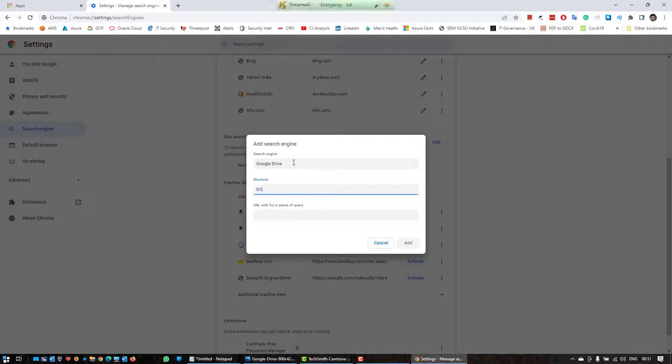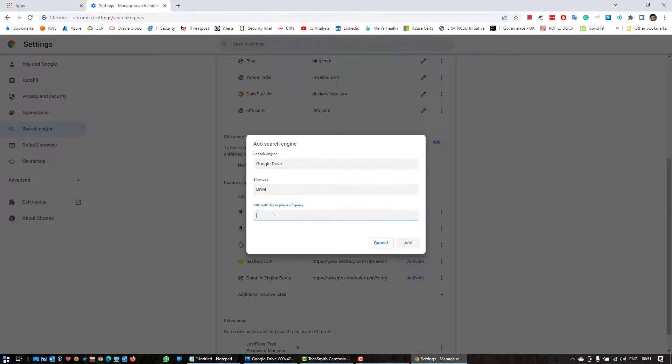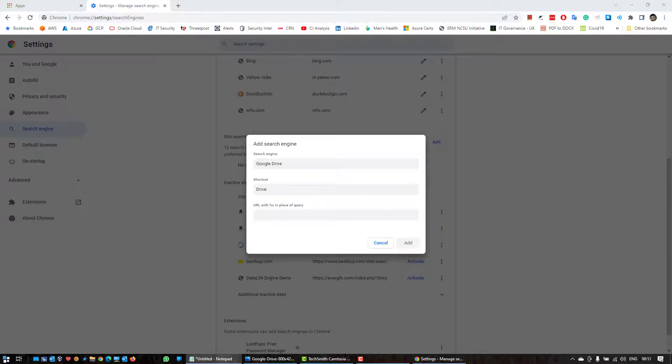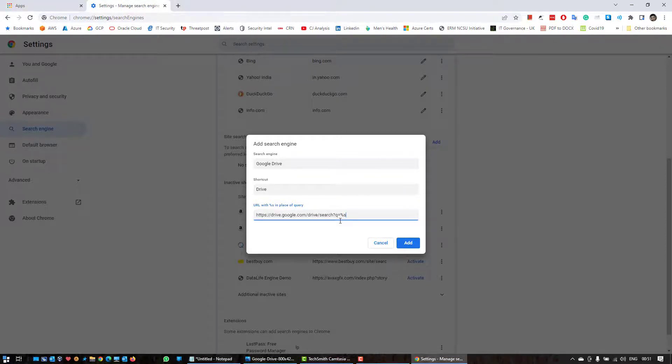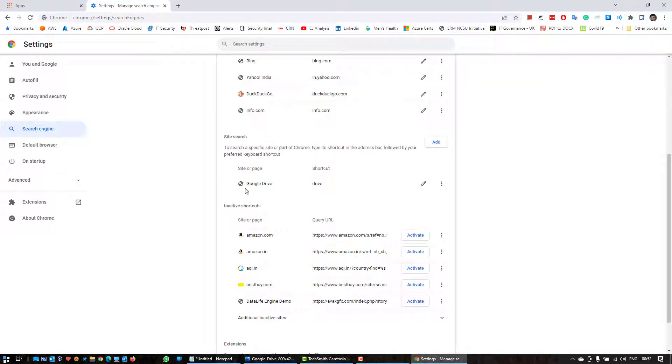And here you have to provide the searchable URL, so I'm gonna leave this URL in the description. I'm gonna copy paste from a text file and there you go. And add.